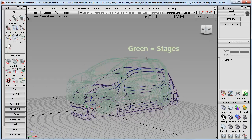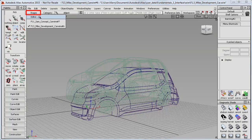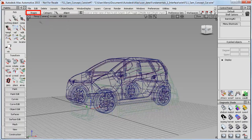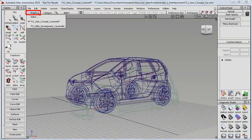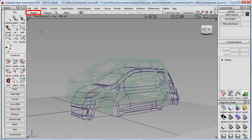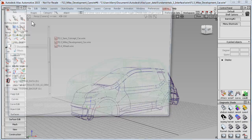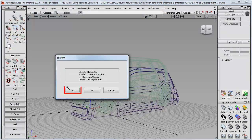This green colour is the clue that stages are being used. Up here we have the Stages tab, which allows you to switch between the two files. Stages are useful, but as a beginner I would recommend that you avoid them. So if you ever see this green colour, I'd recommend that you go back to the file menu and open the file again, this time making sure that you say yes.